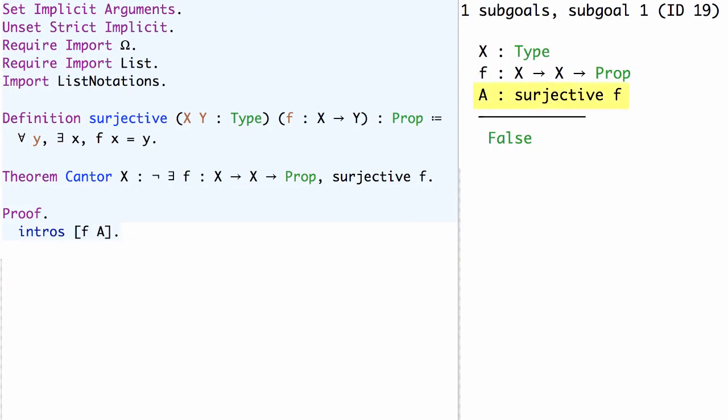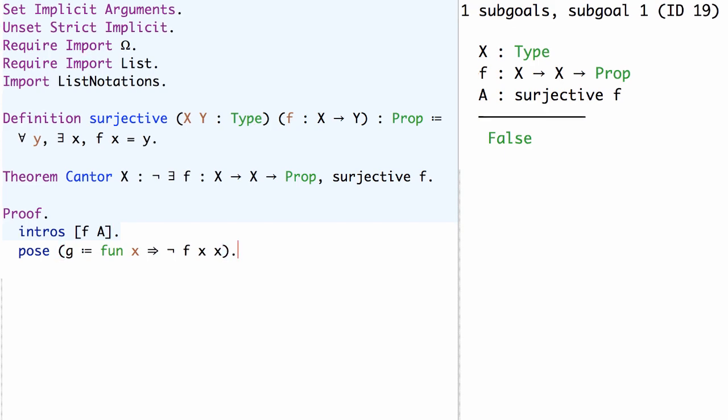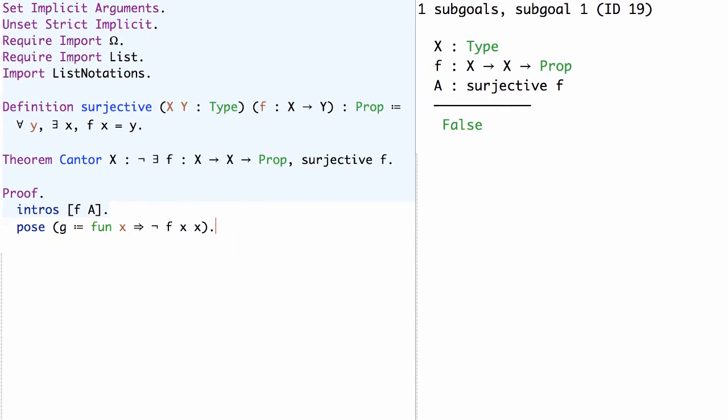Now in order to use this assumption A that f is surjective we need to find an appropriate function g from X to Prop. Let's use the Coq tactic pose to locally define a function g to be lambda x, not f x x. This is sometimes called the anti-diagonal of f.